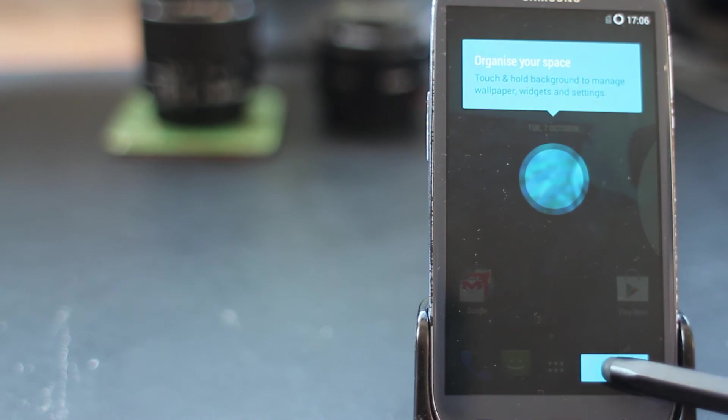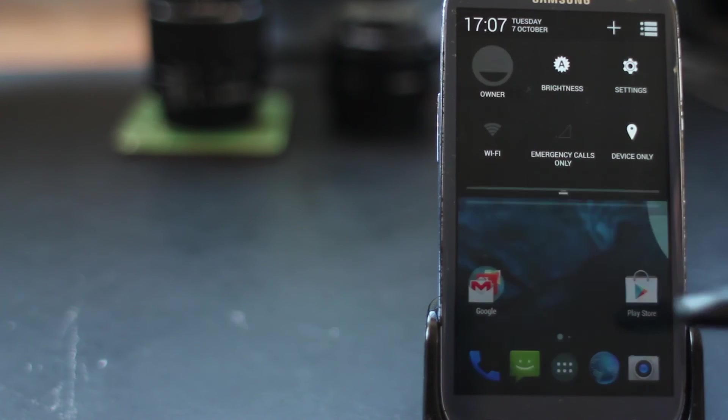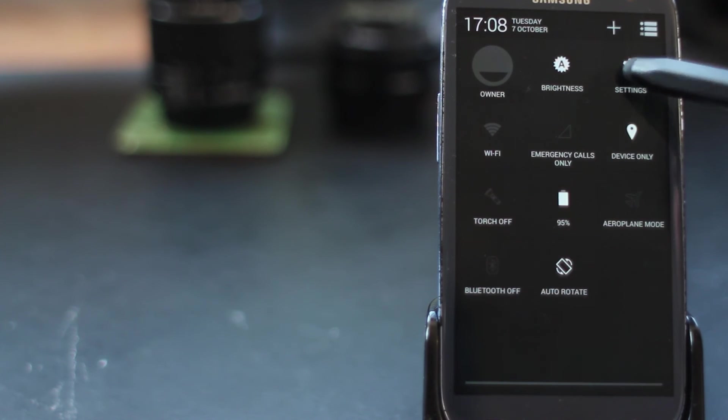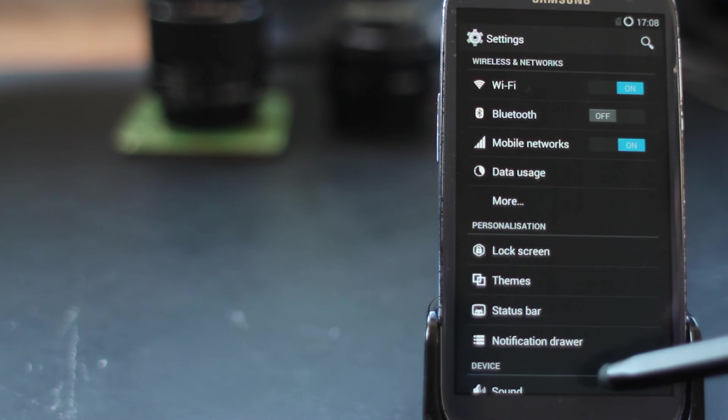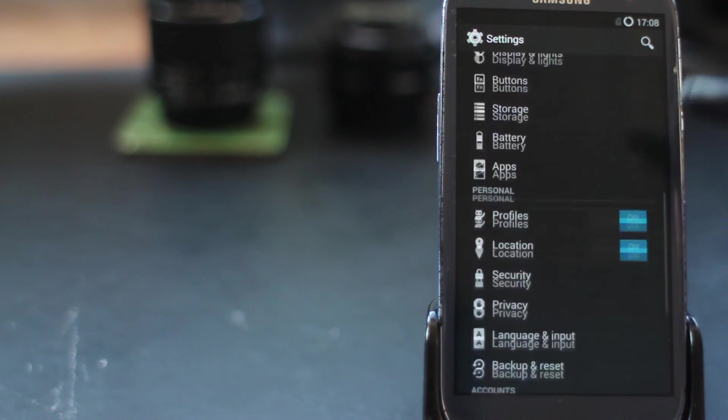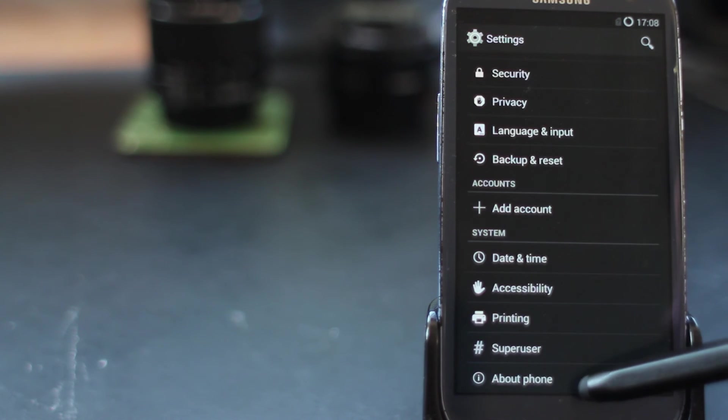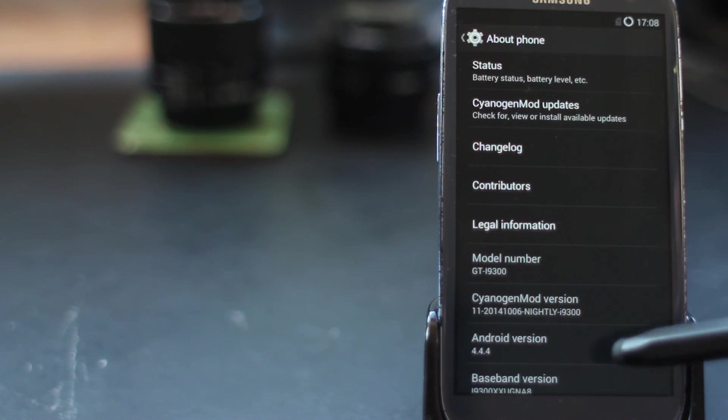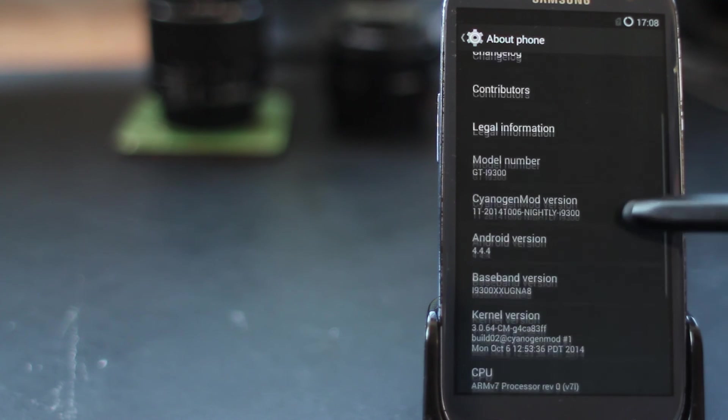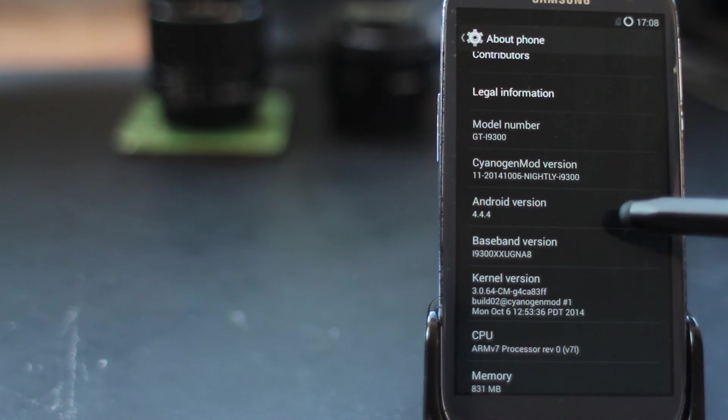It's going to give you some tips and there is your fresh new desktop. I'm going to go into settings, scroll down to about phone, and show you that we are now running Android version 4.4.4 and you can see we're running CyanogenMod.